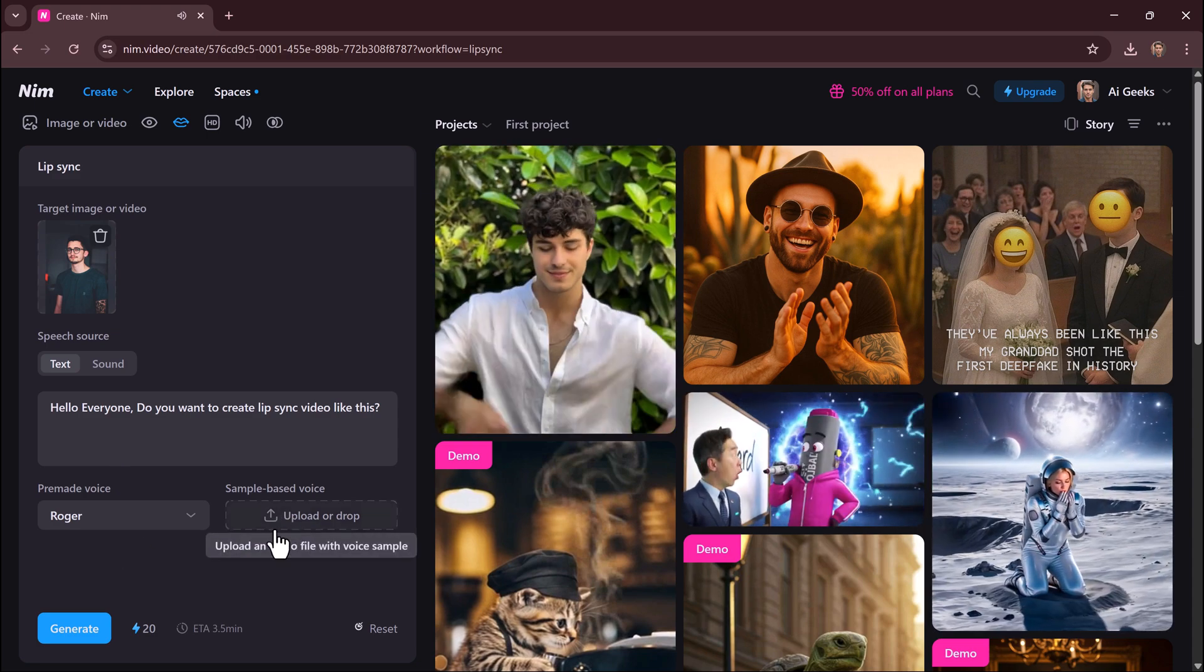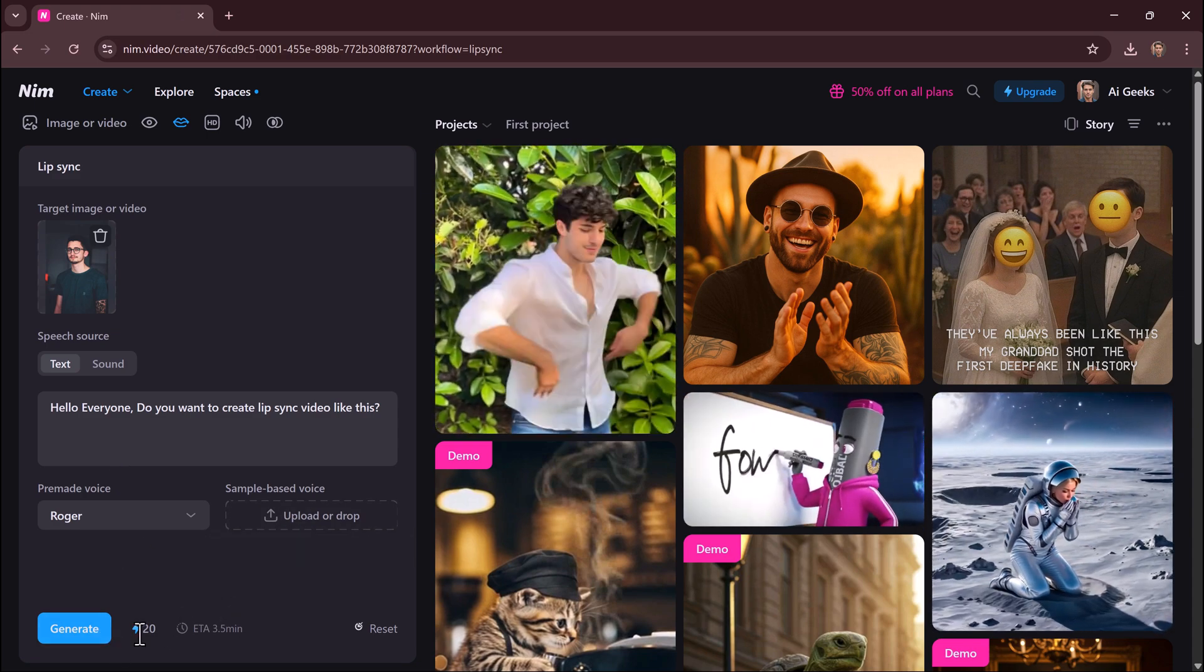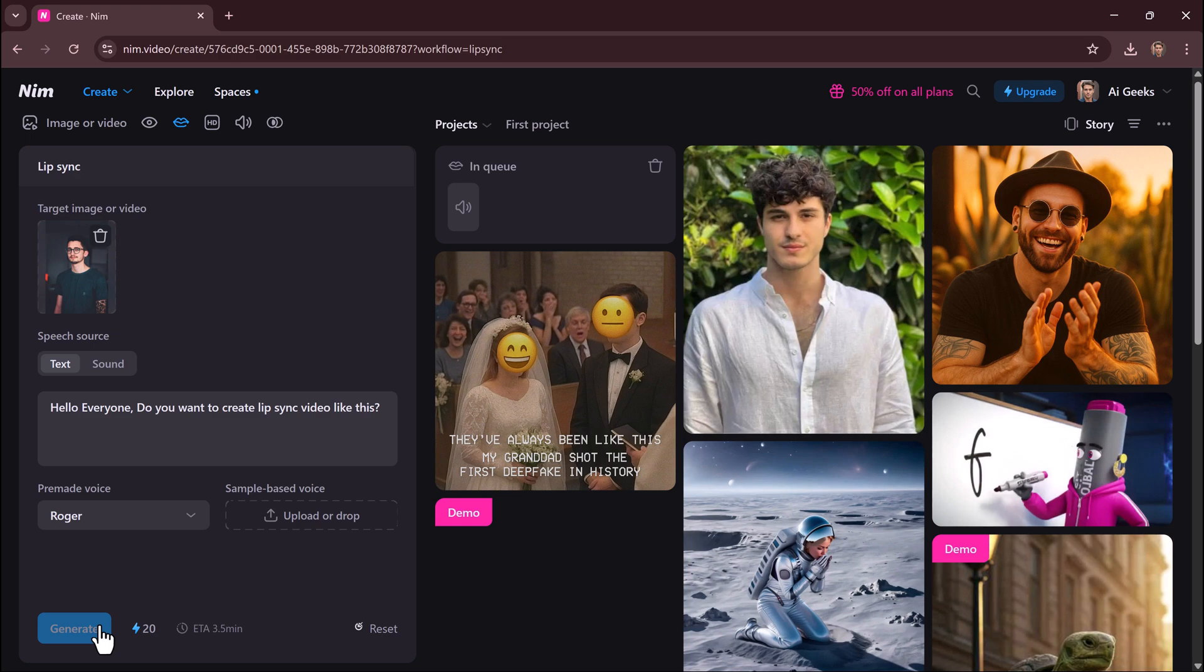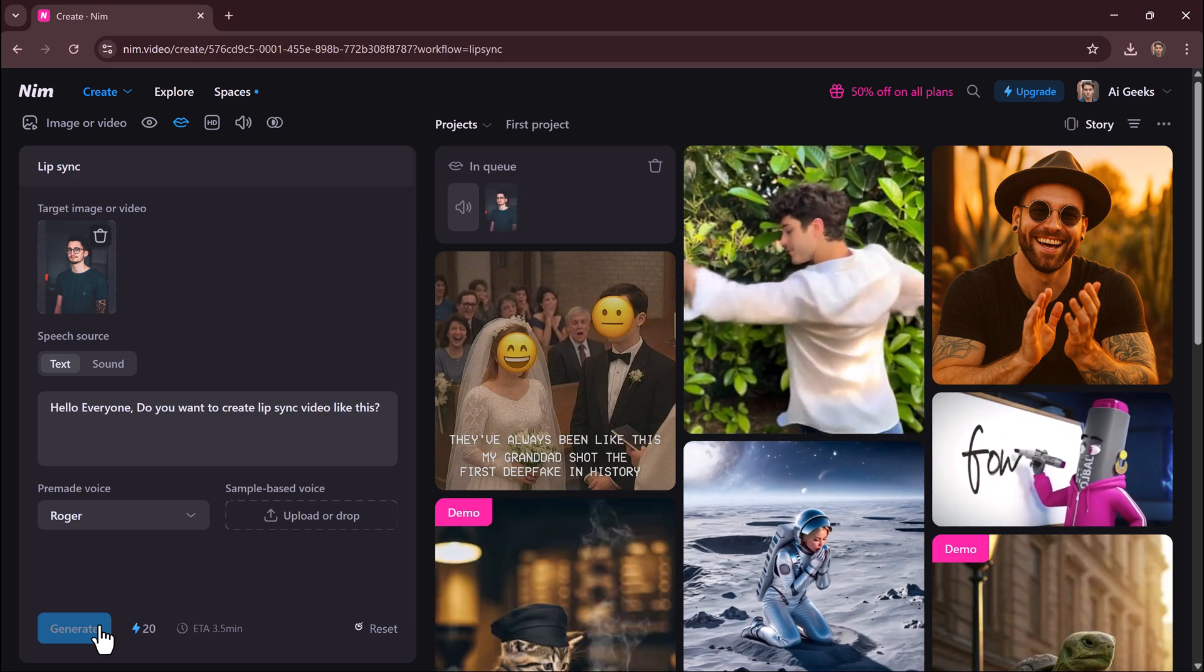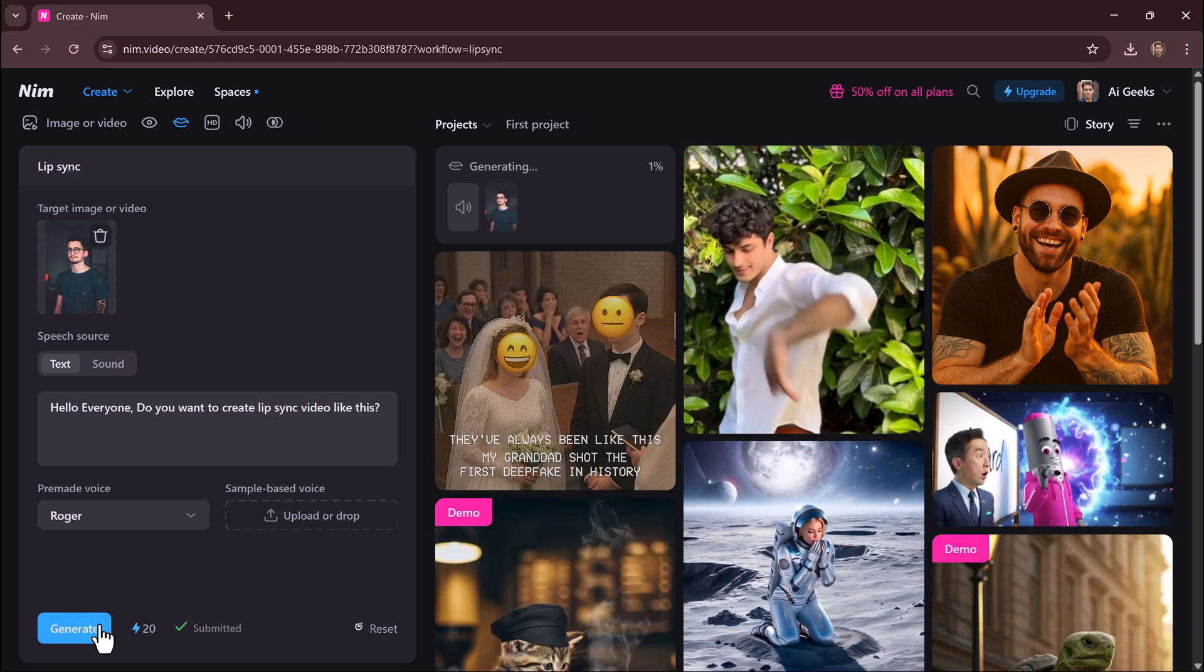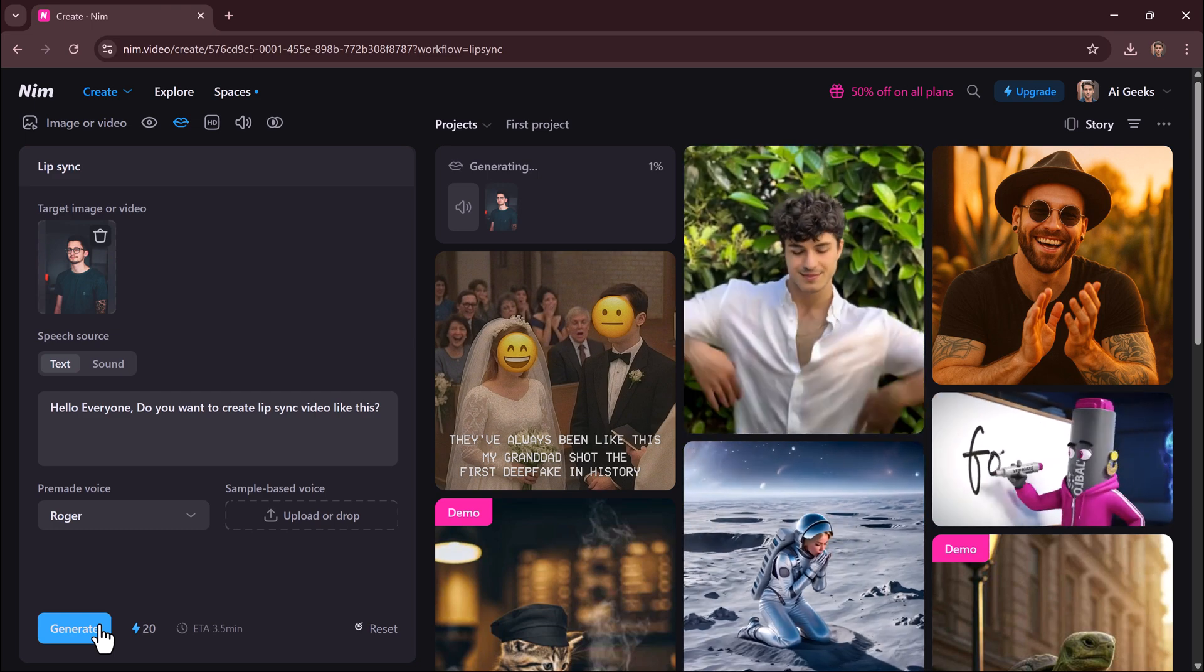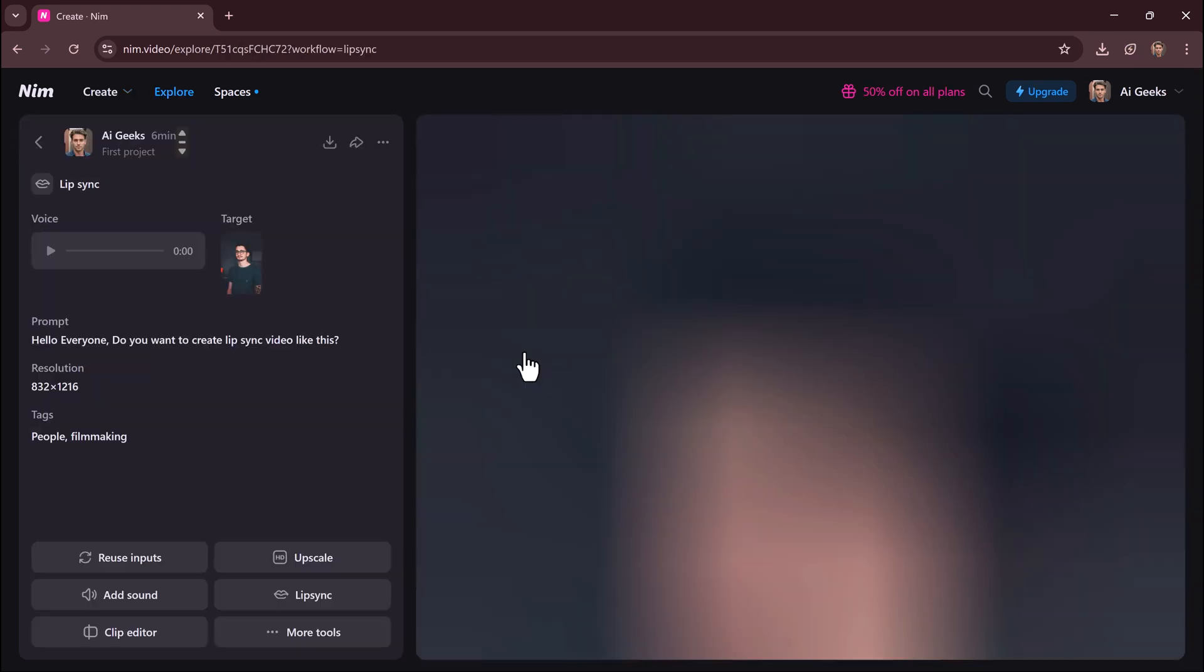If you use text, the AI will generate a realistic voice and automatically sync the lips. If you upload audio, it will sync the lip movements to match the voice exactly.